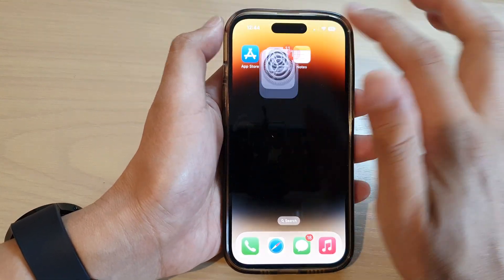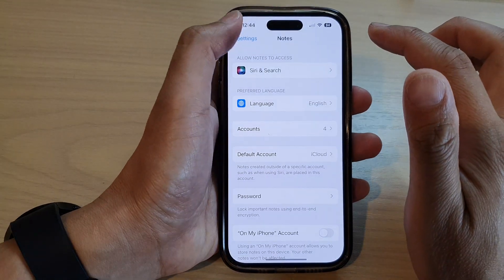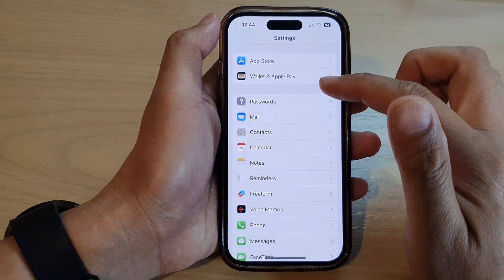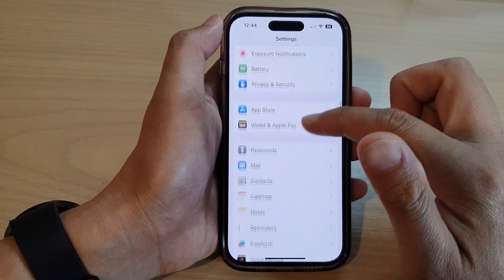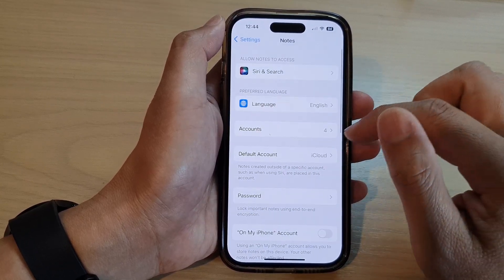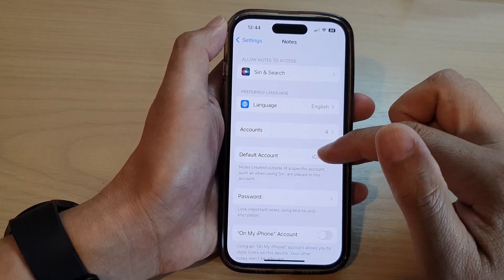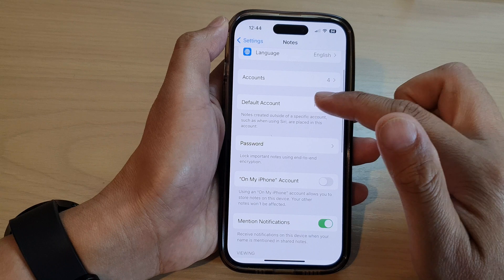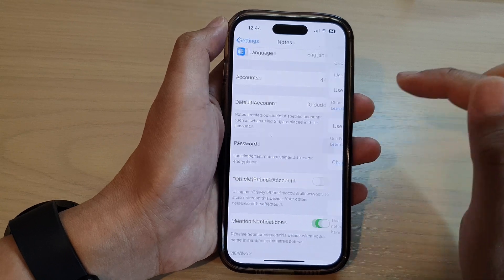Tap on Settings. In Settings, go down and tap on Notes. Next, in here, go down and tap on Password.